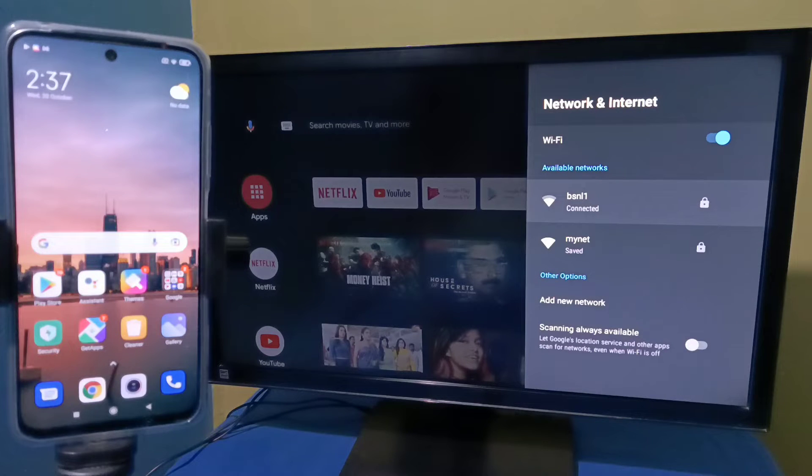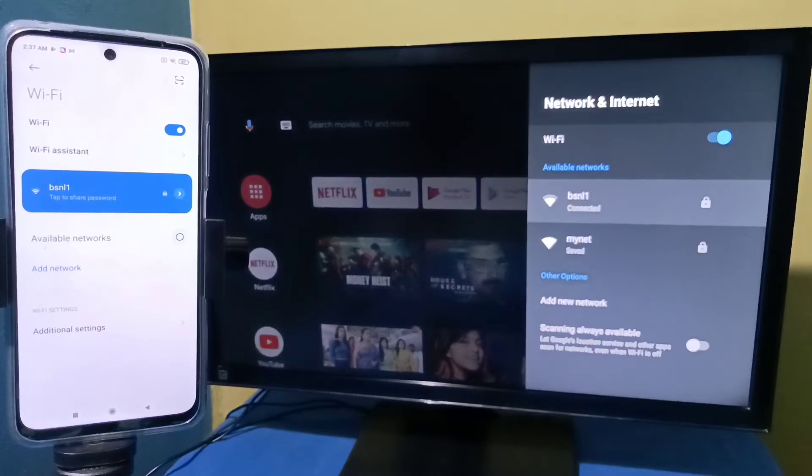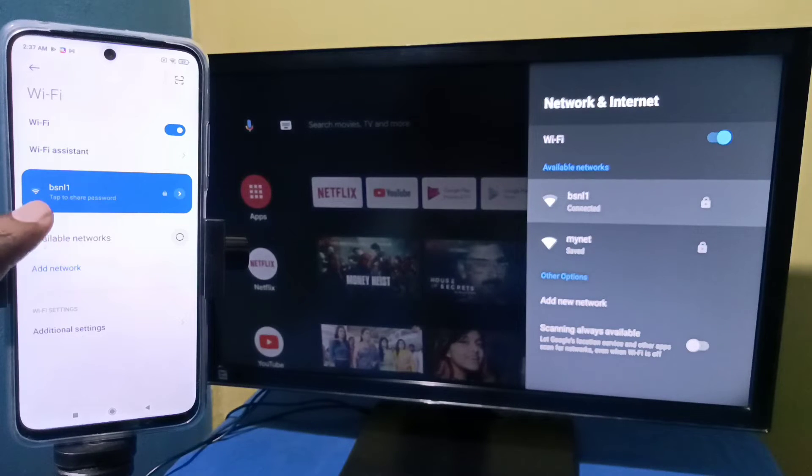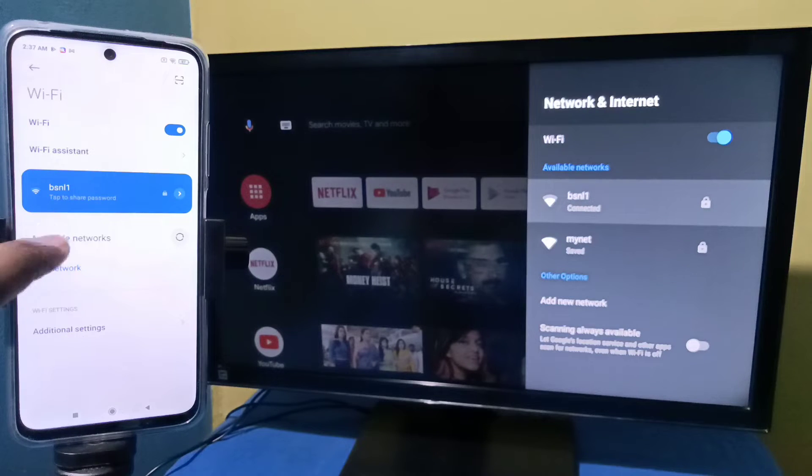BSNL1 is the name of the Wi-Fi network which I am using. So here you can see I have connected this Redmi phone to the same Wi-Fi network, BSNL1.